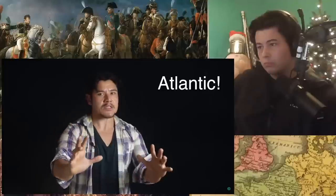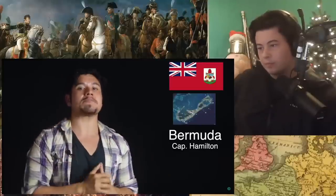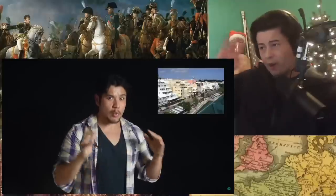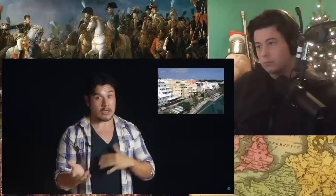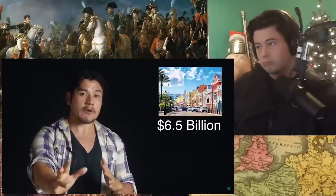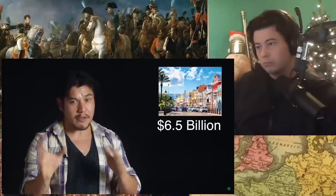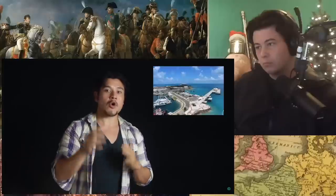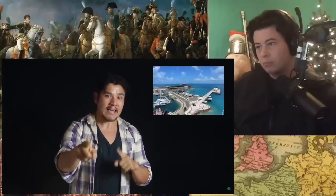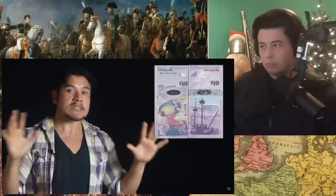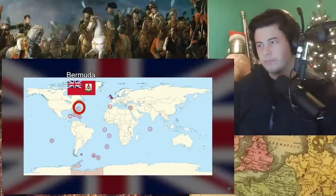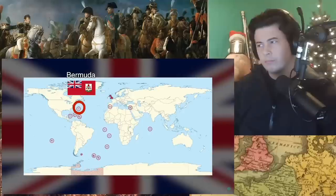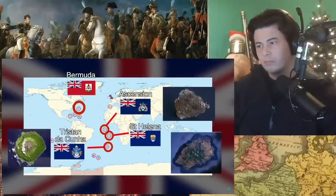Now we move on to the Atlantic, starting with Bermuda. Bermuda is basically the UK's Hawaii — it has a tropical climate, it's expensive, it's far out there. It has the wealthiest inhabitants out of all the territories with an average annual salary around $100K. It produces the highest nominal GDP at somewhere around $6.5 billion annually. It's also home to the UK's most important Atlantic naval port, and they use their own Bermudian dollar as currency, which has parity with the US dollar. From there, we have the mid-southern Atlantic island territories of St. Helena, Ascension, and Tristan da Cunha.